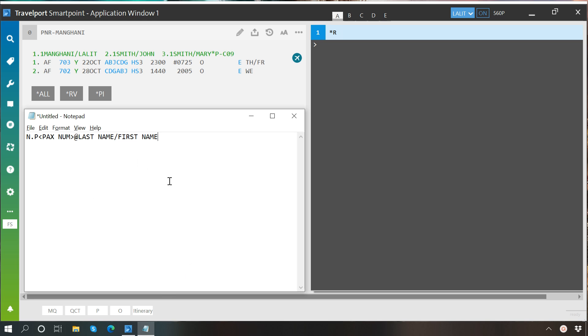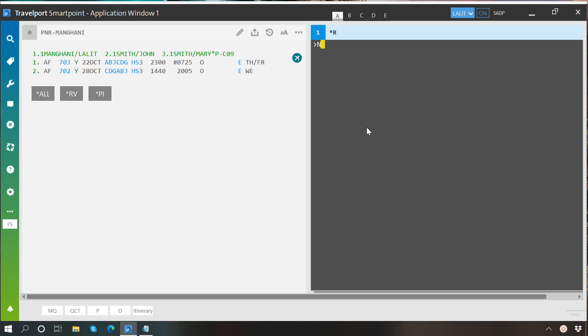Let us try this for passenger number 2 where I want to change his first name to Emmanuel. So I will write n.p then passenger number 2 at rate smith slash Emmanuel.